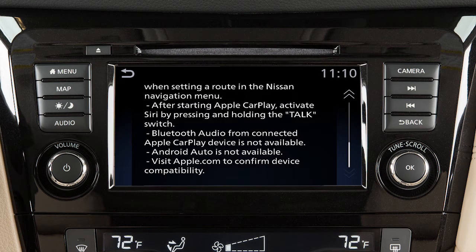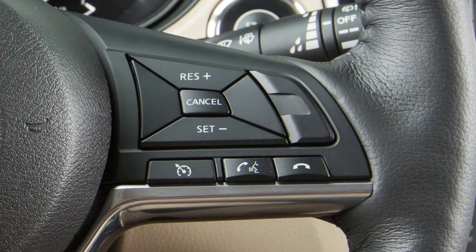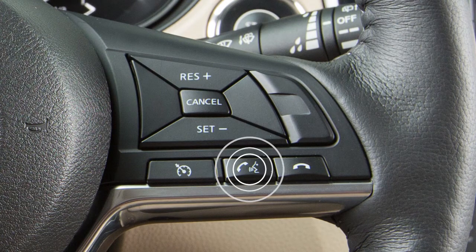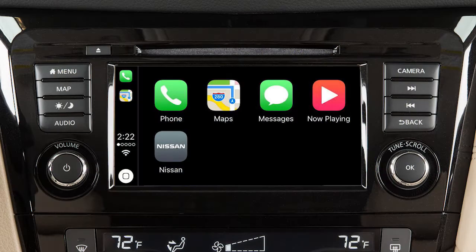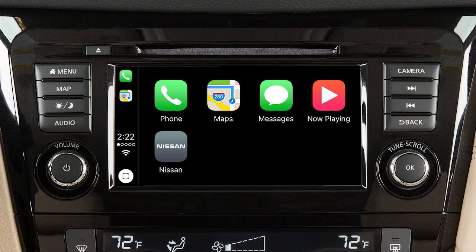To access Siri while connected to Apple CarPlay, press and hold the talk button on the steering wheel, or touch and hold the key on the Apple CarPlay screen.